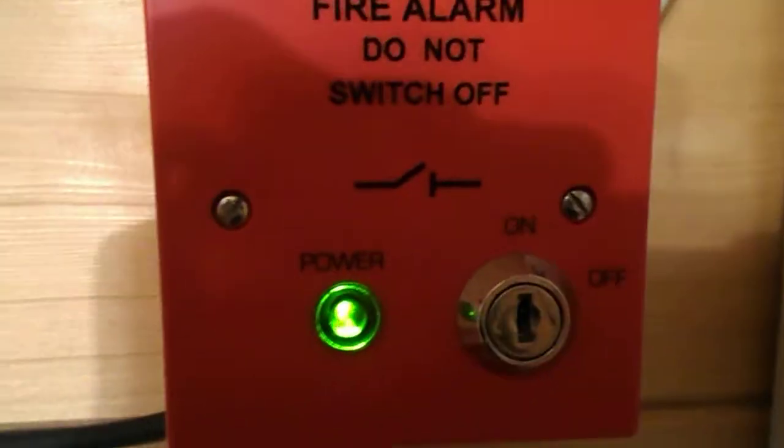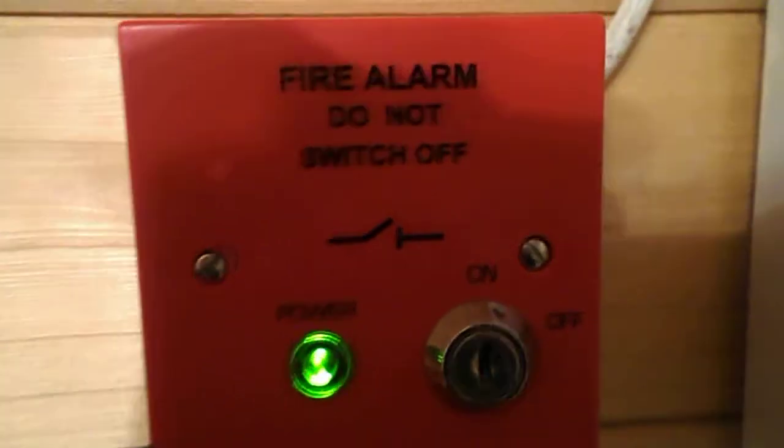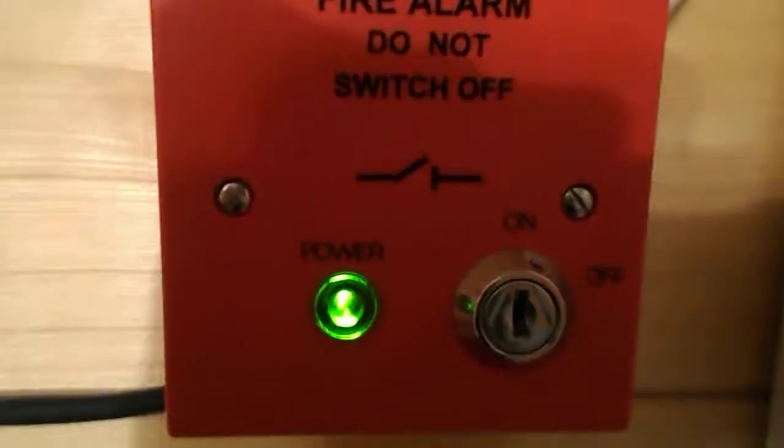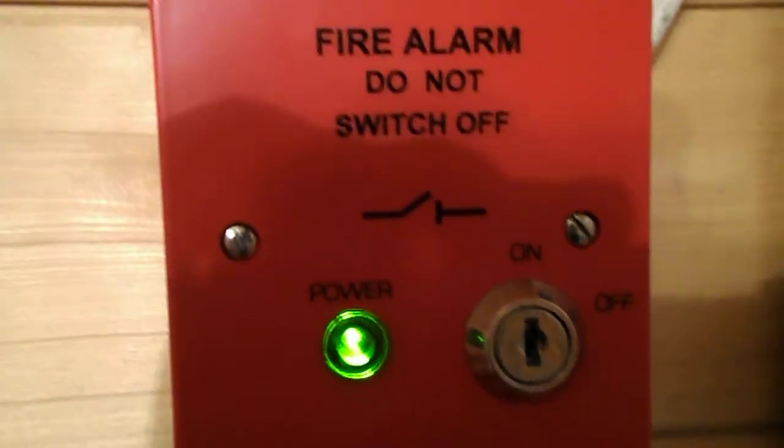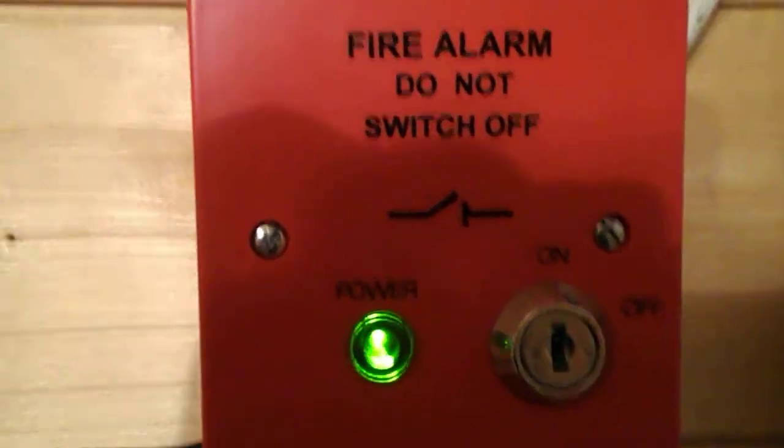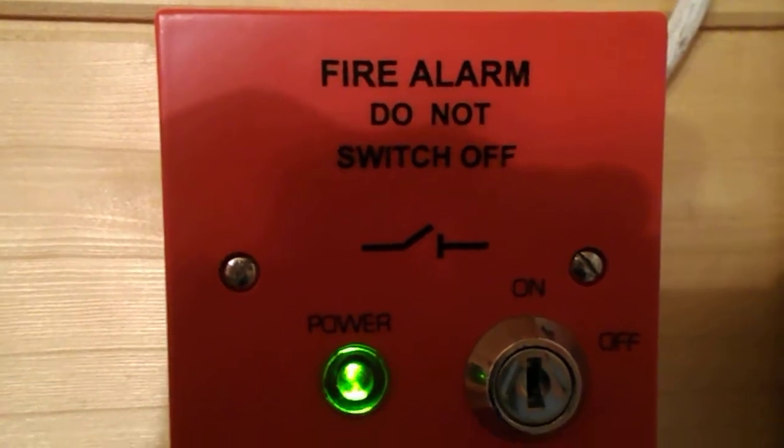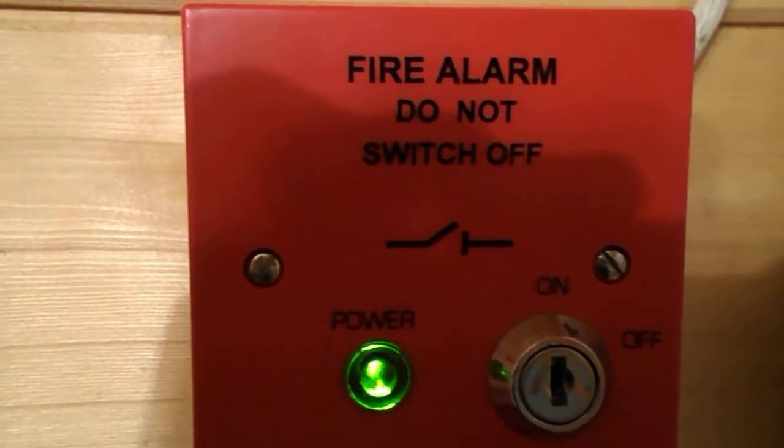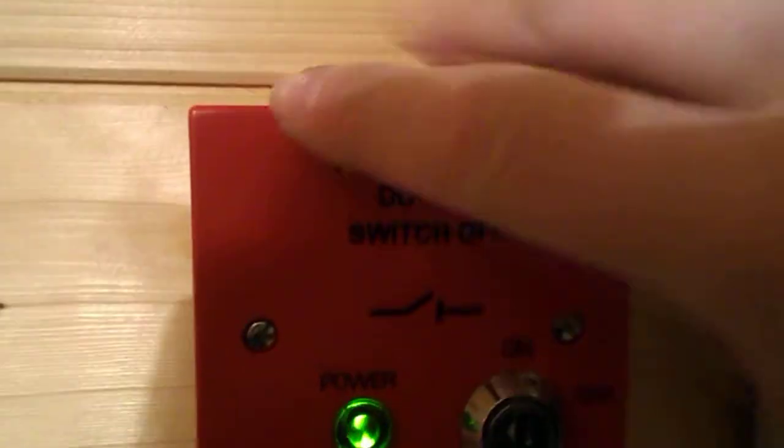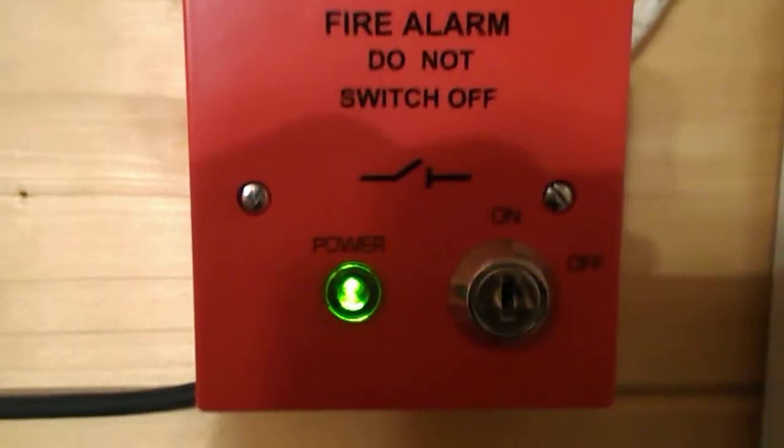Hi everyone, this is going to be a video on this little unit. There's an unboxing of this on my channel, but this is the demonstration. Now what this is is a main isolator for a fire alarm panel. It says fire alarm do not switch off.